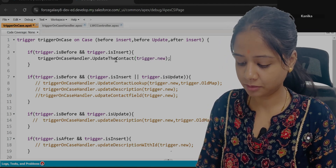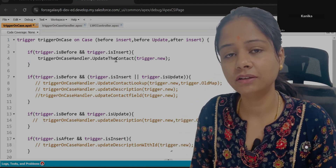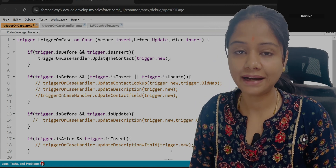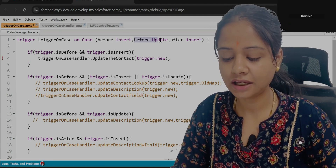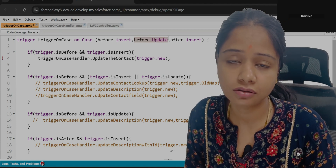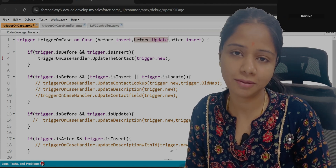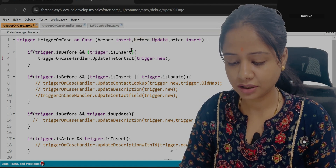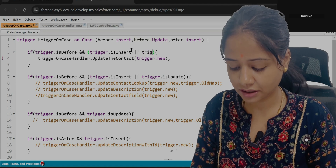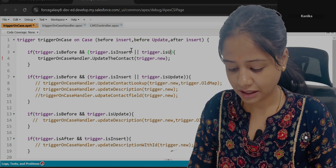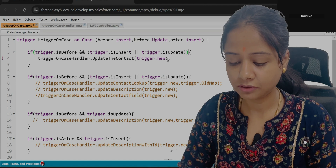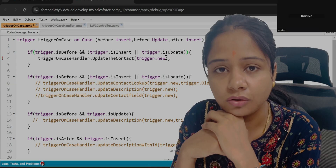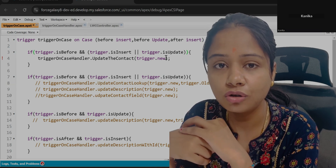This is the Before Update event and in Before Update you will only have the values in trigger.new. But now this time you will fire your method at the time of update also, so the event will be Before Update because on the same record only you need to do the update. I will add first a condition for whether it is insert or it is update, so trigger.new will be passed.